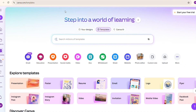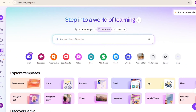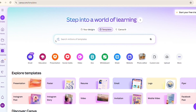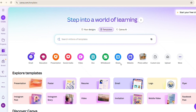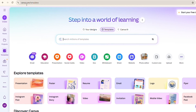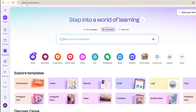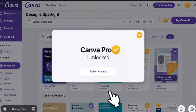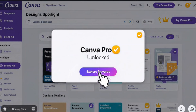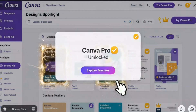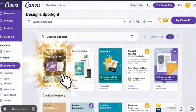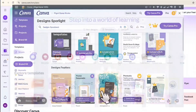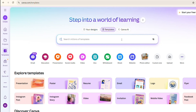Hello everyone, welcome back to Knowledge Elevator. My name is Tarik Rahim. In this quick tutorial I am going to show you how you can buy a Canva Pro plan, how you can choose your plan and upgrade your account so you can unlock all its premium features and start designing like a pro.